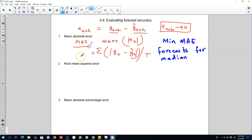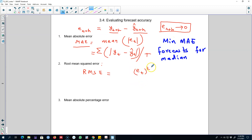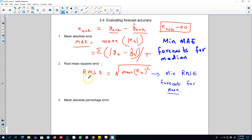We can also calculate the Root Mean Squared Error (RMSE). Instead of taking the absolute values, we square these errors, take the mean of them, and finally take the square root. This gives us the root mean squared error. If a method gives us the minimum root mean squared error, then our forecast will be best for the mean value.